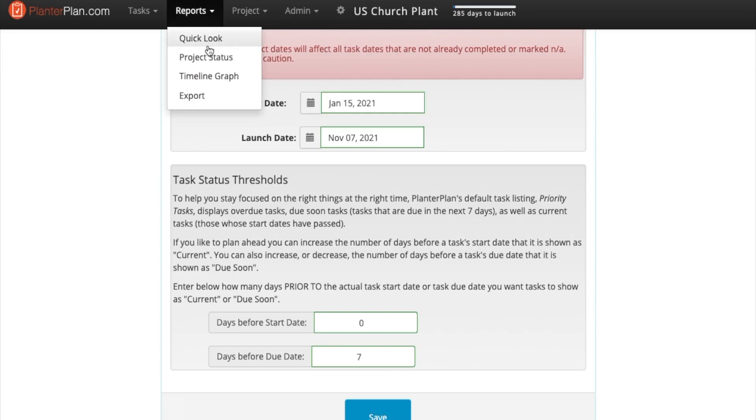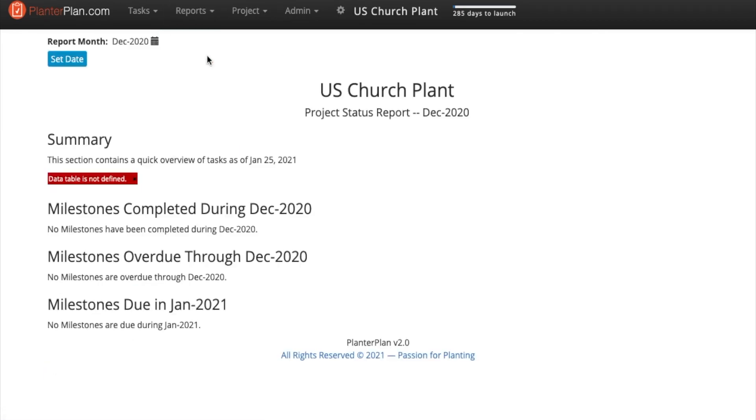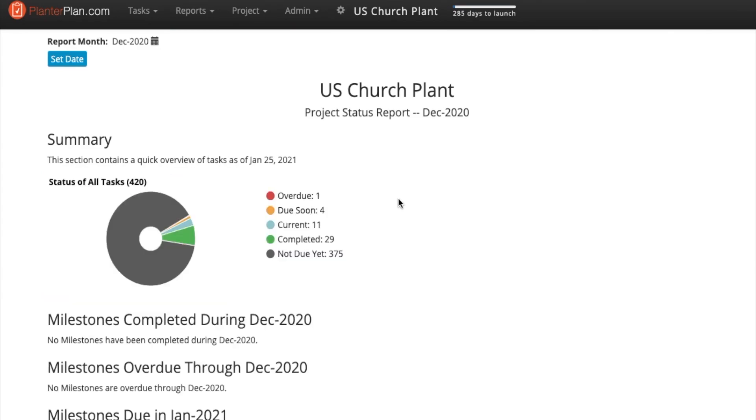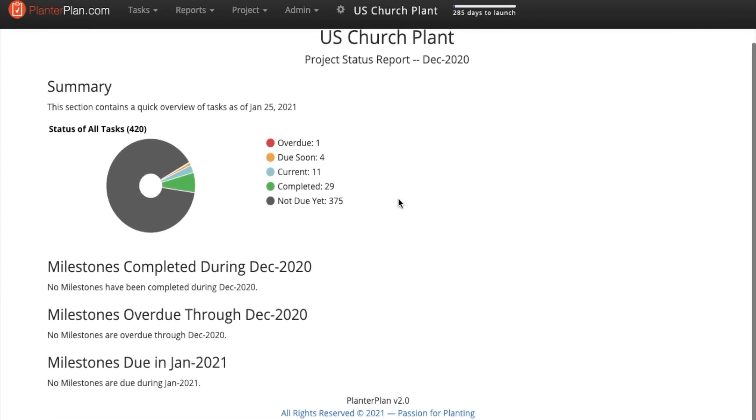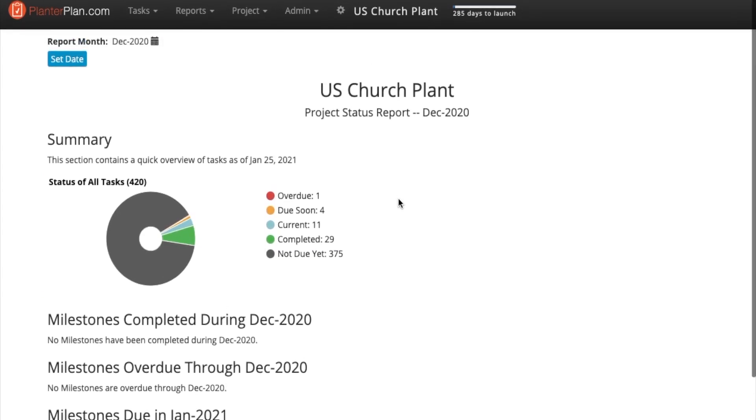Look through the various built-in reports that are available. These are great for keeping your church planning network or other stakeholders in the loop.